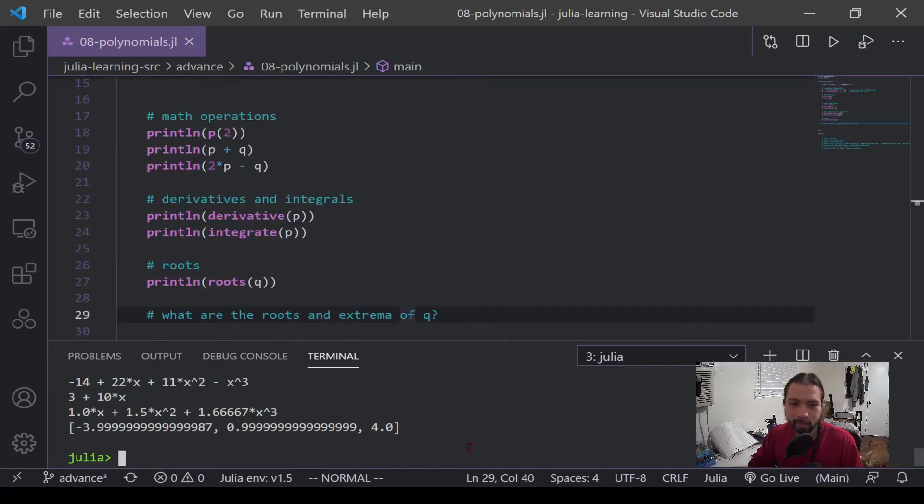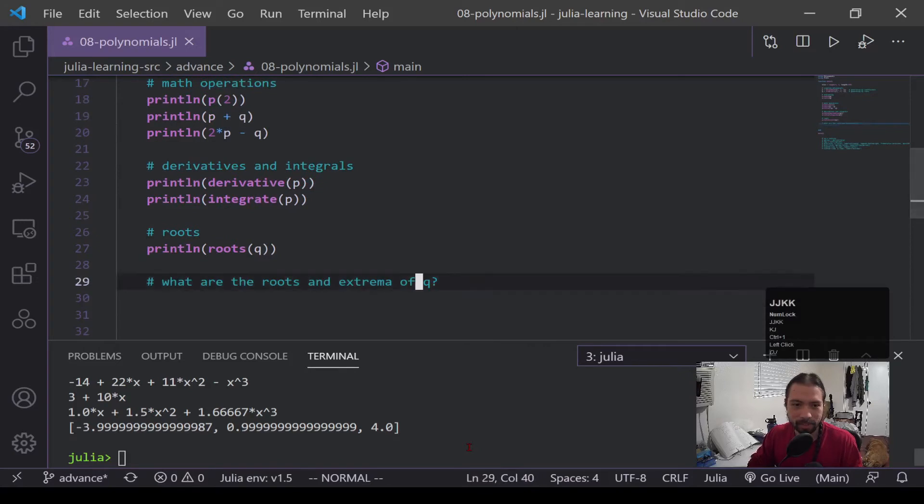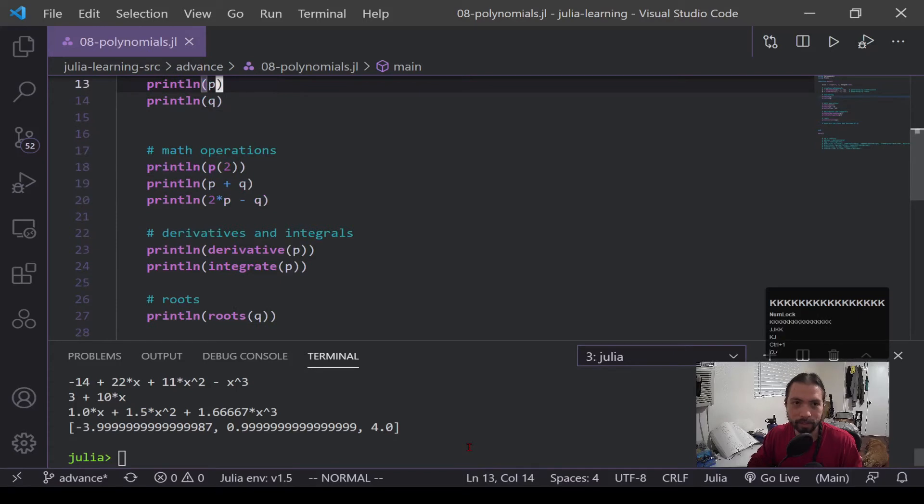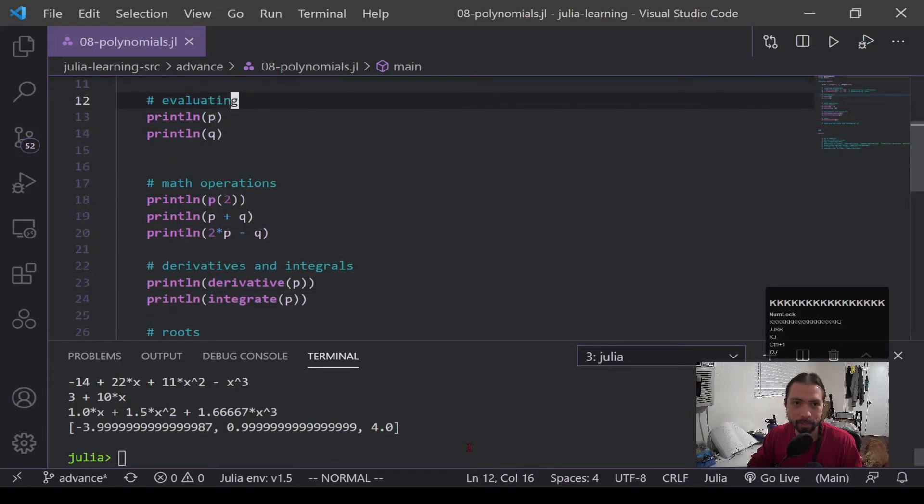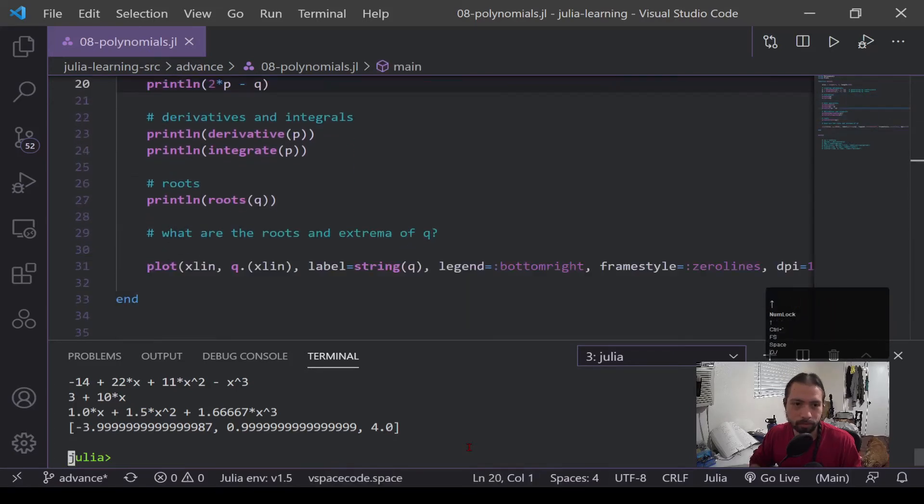Okay, that is the bulk of what this library can do. It has other specialty polynomials such as Legendre and some other ones. But okay, let's put some application to this. So I have this question here, what are the roots and extrema of q? So we actually already know the roots, but let's treat it more as a question now.